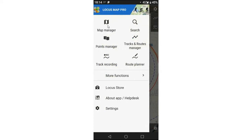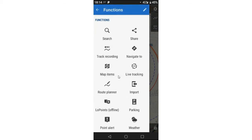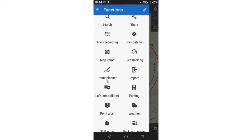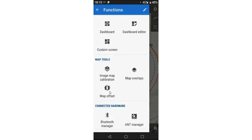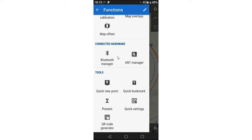Your five most important areas are: the Map Manager, the Points Manager for your points of interest, the Track and Route Manager, Track Recording, and the Route Planner. There are also tons more functions — map items, parking, weather, geocaching, custom dashboard screens, mapping tools, and hardware connection. I'm particularly interested in rally/cross-country riding and investigating handlebar hardware to manipulate maps while riding.